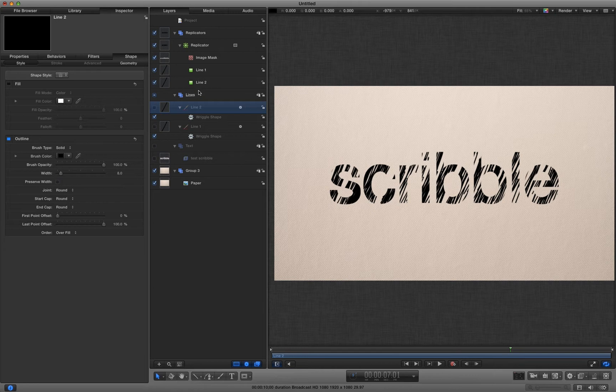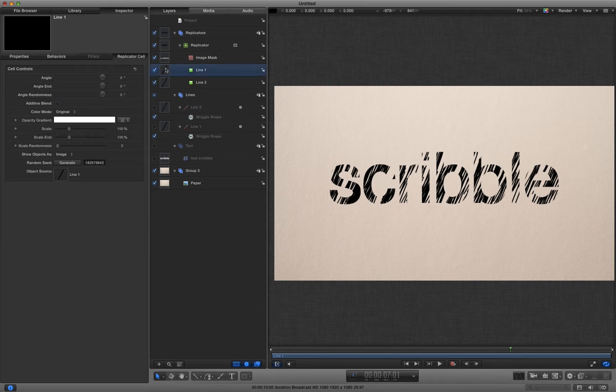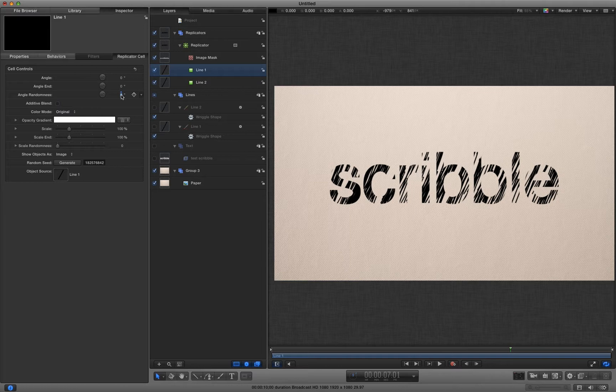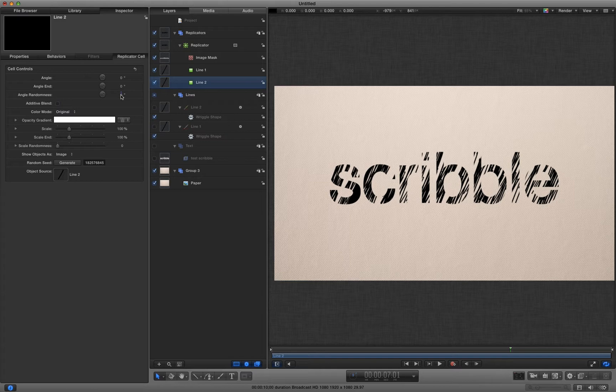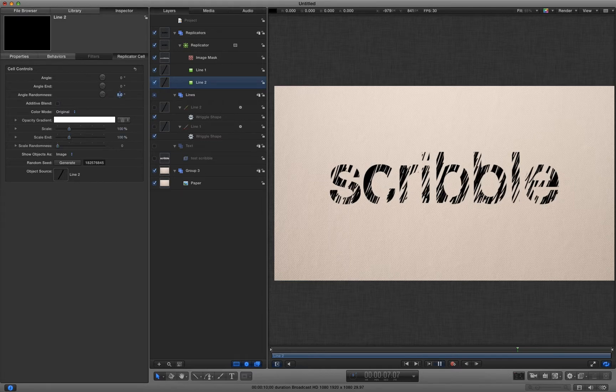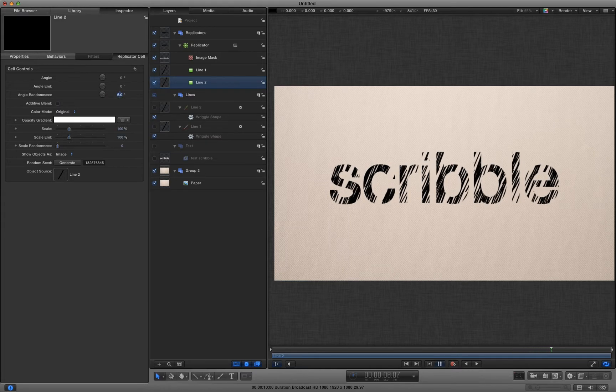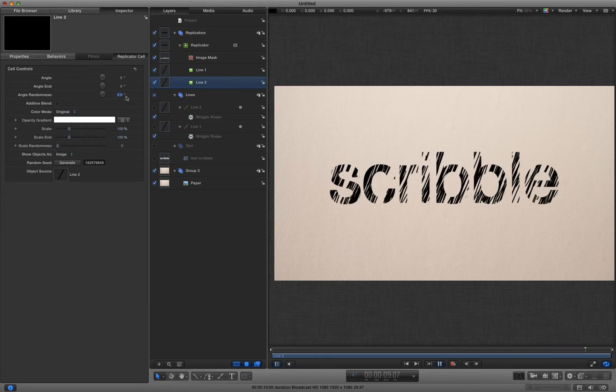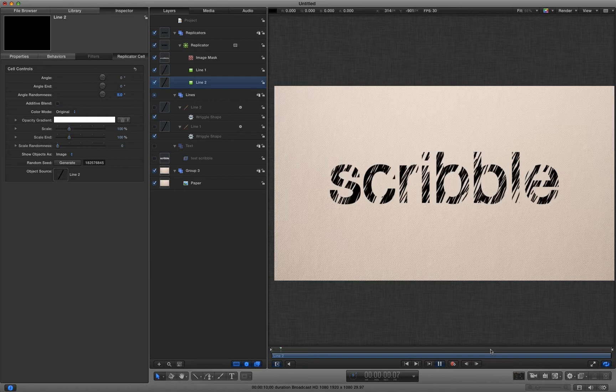What I might do is come to my line and add a little bit of angle randomness to that. And the same to the second line. So it's all just a little bit more organic.